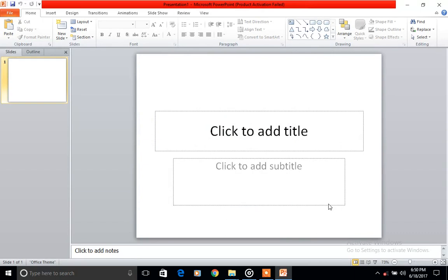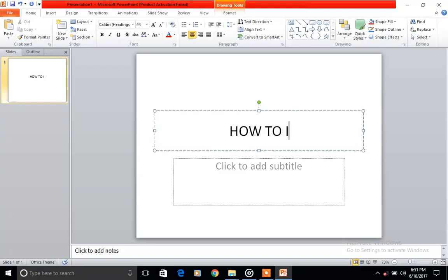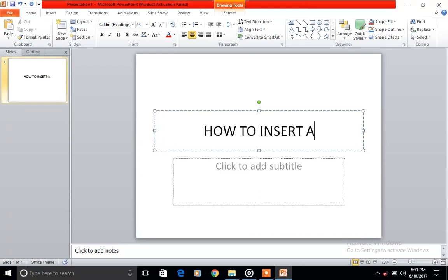This is very useful when you have some analysis to present as a student or as a worker. So here all we need to do is how to insert an Excel file.